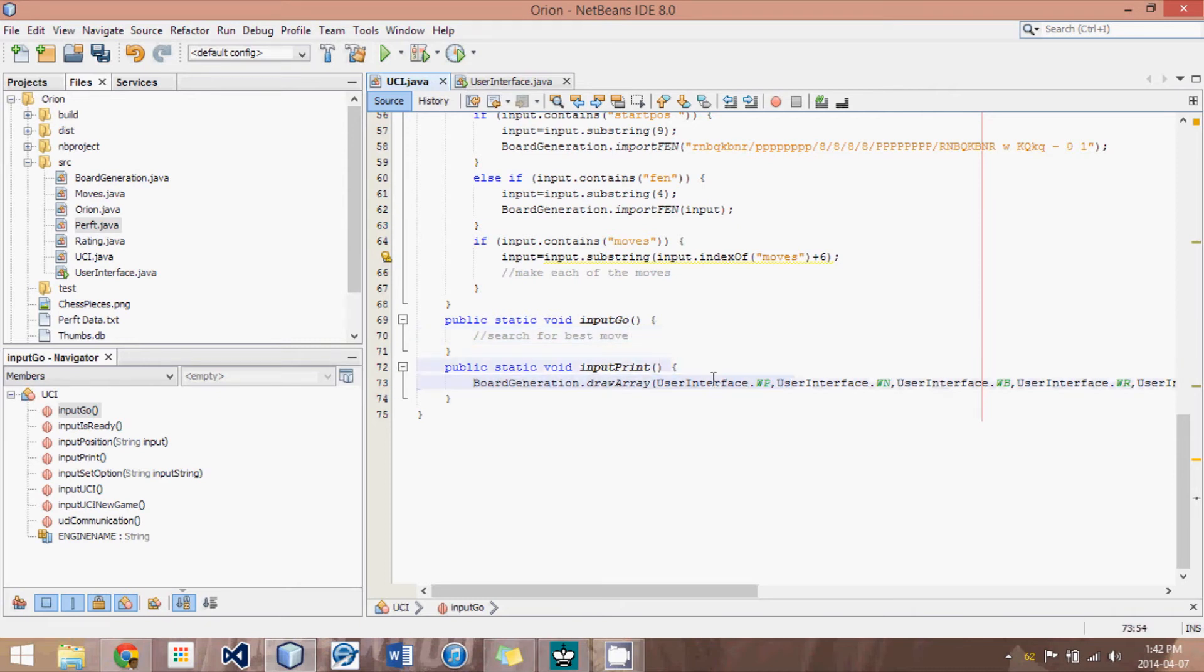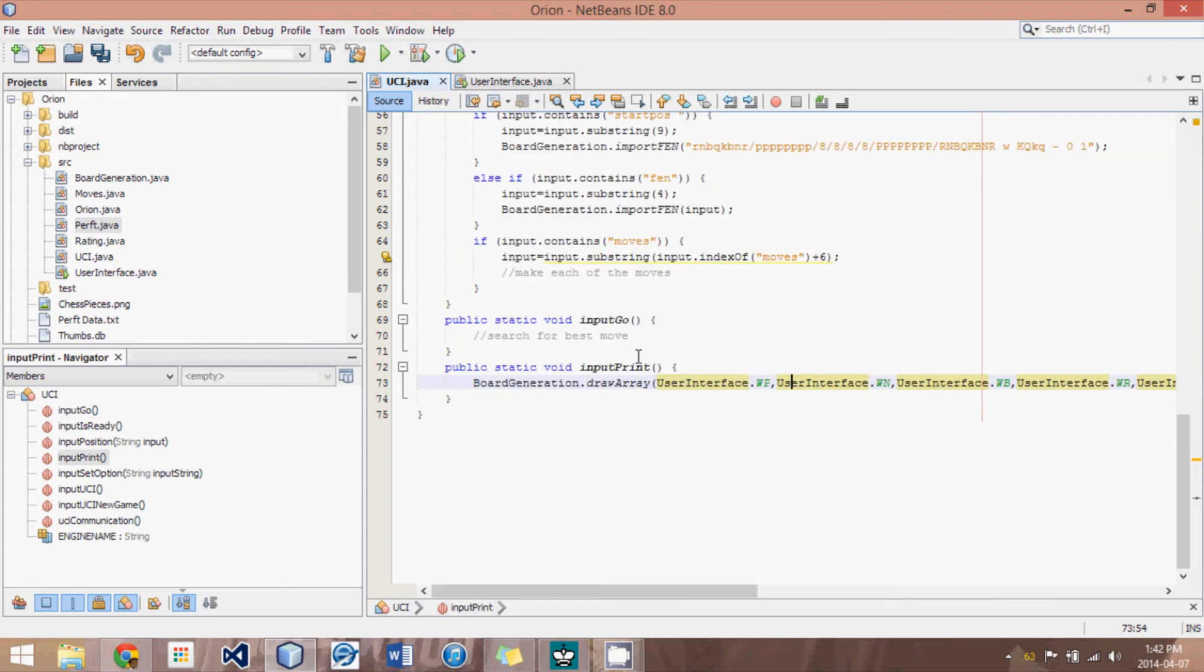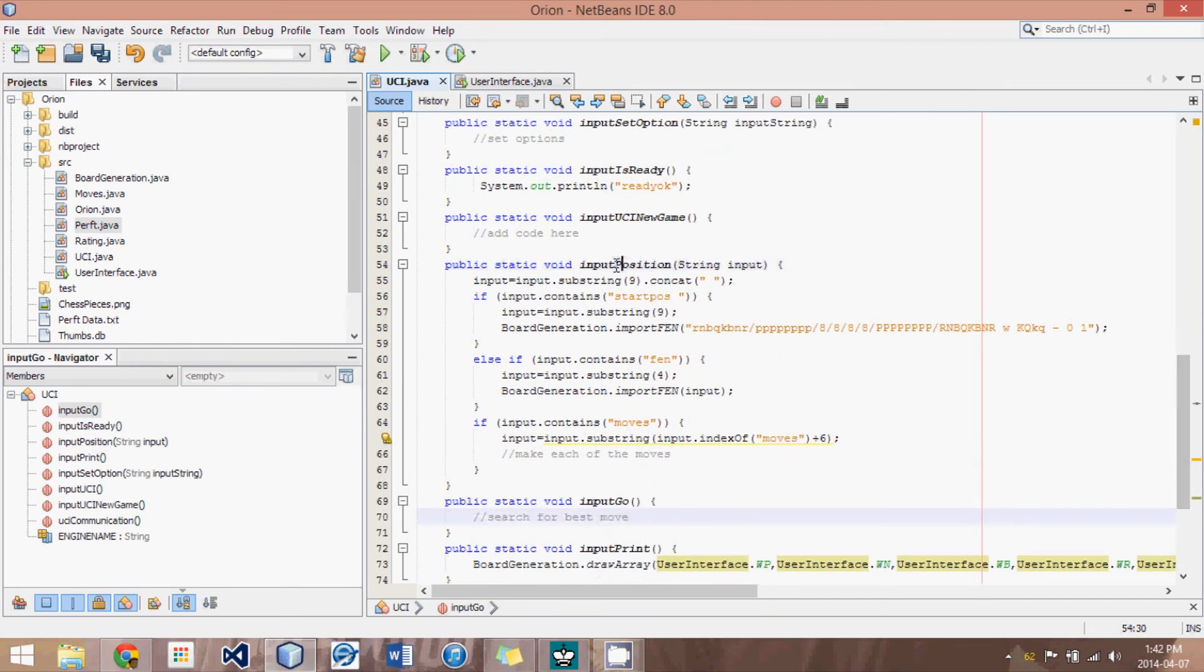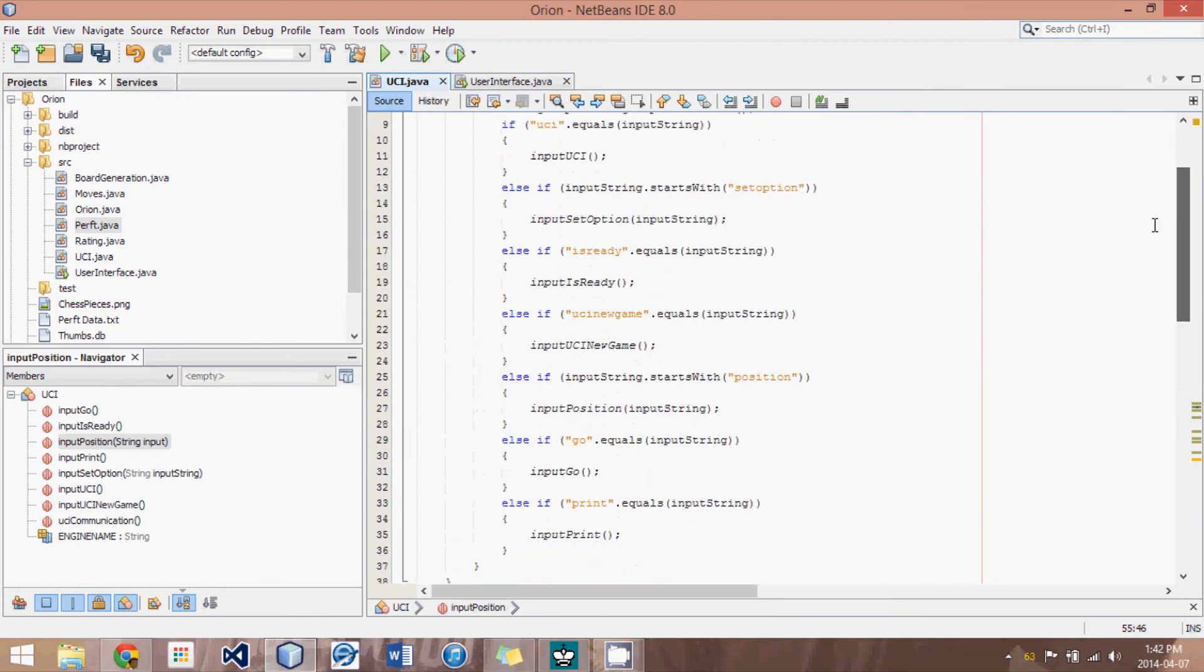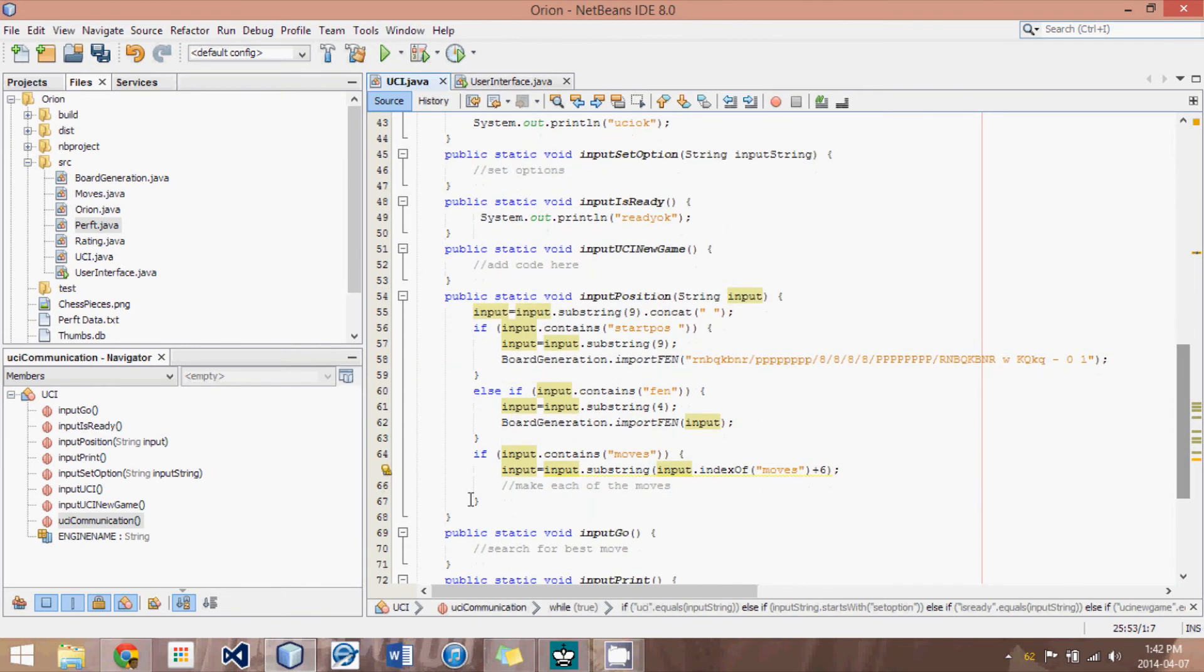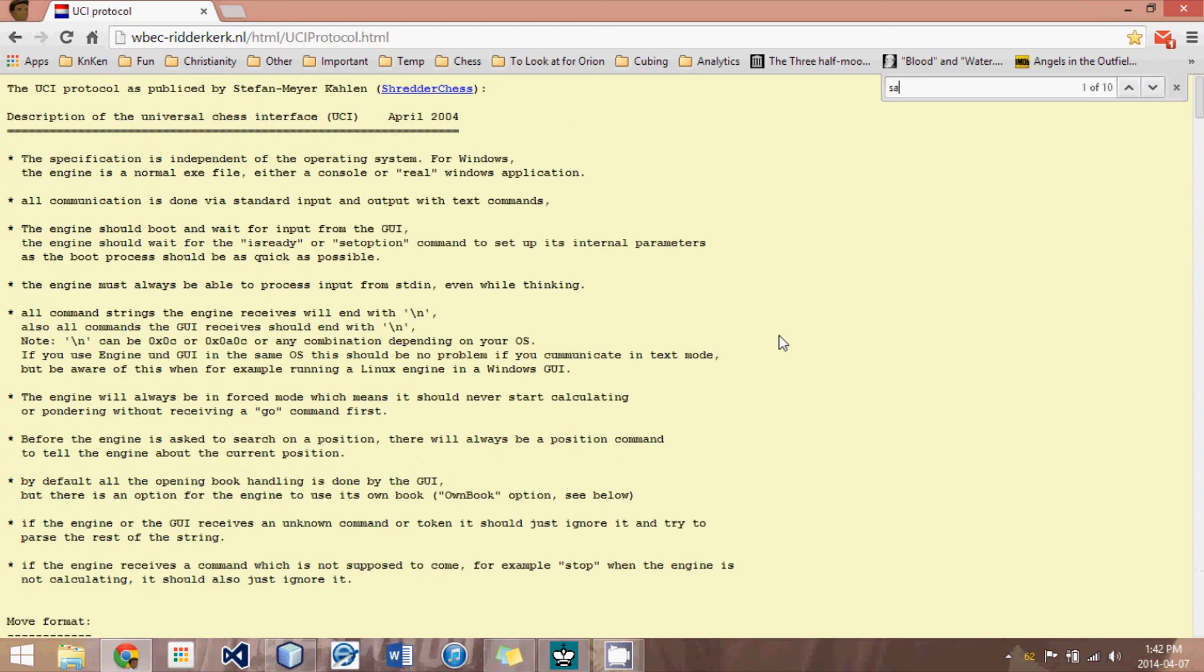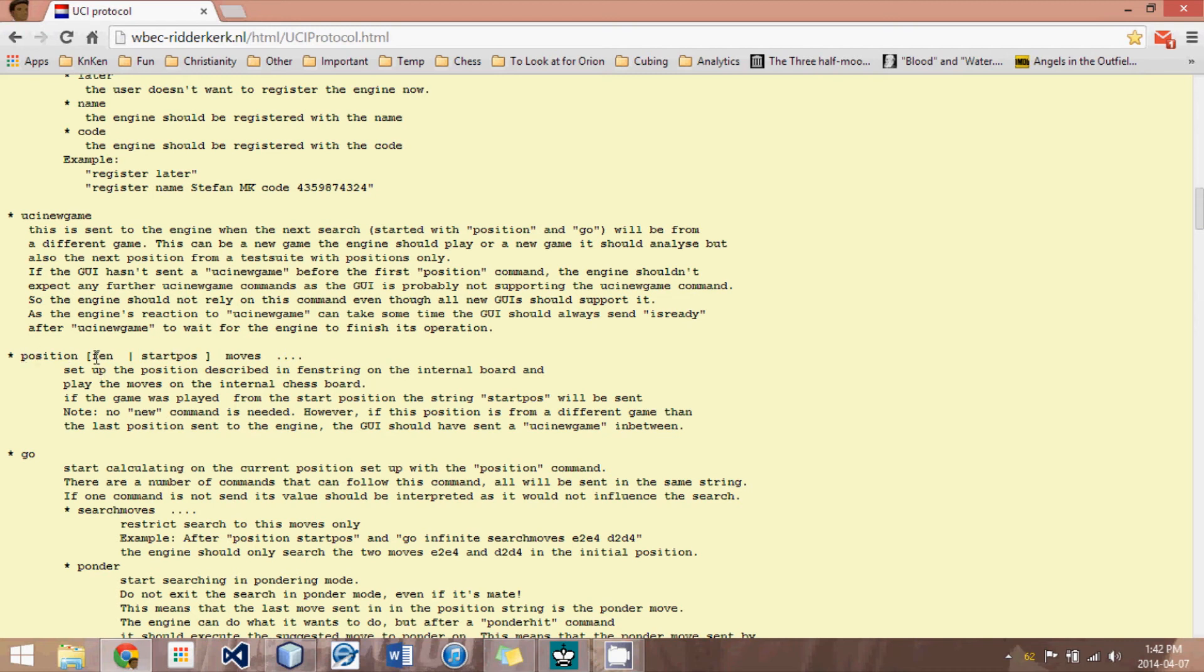And then input print. And here we just print out the user interface bitboards so that it looks nice. All right. Now let's go back to this input position. Here's an example of something I've been a little more specific to the protocol with. What we do is we take this input, and there are several different kinds of text that can start with the word position. And you'll notice I use input string starts with position. And the protocol outlines all of this. I believe if I just search start pause, here we go. So in position,